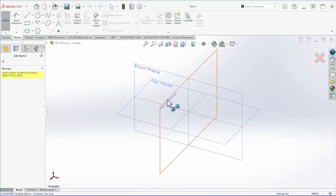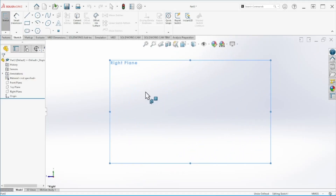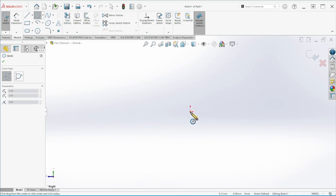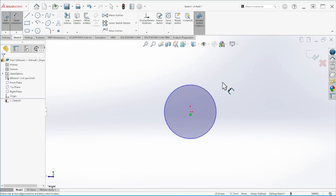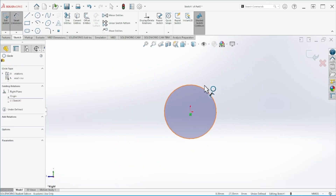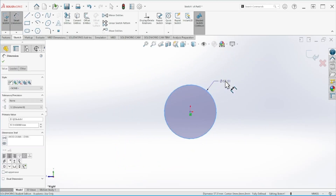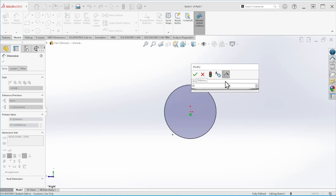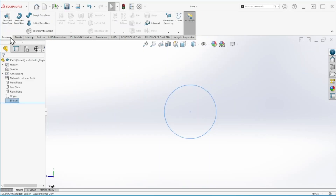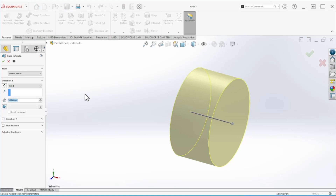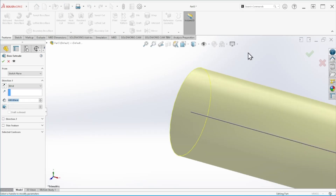Now let's create a new sketch. This is going to be the first segment — the diameter is 20 millimeters. Let's finish that up and give it some height. According to the problem, this is 600 millimeters.